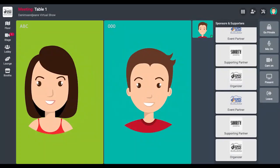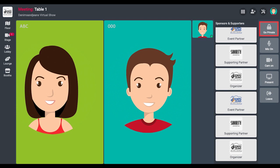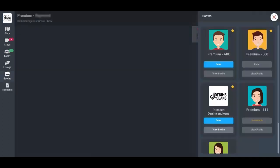Once you invite any friend to the lounge table, you can decide to make your conversation private and ensure that no one else can see or join. Just click on the go private button on the top right corner to have private conversations.